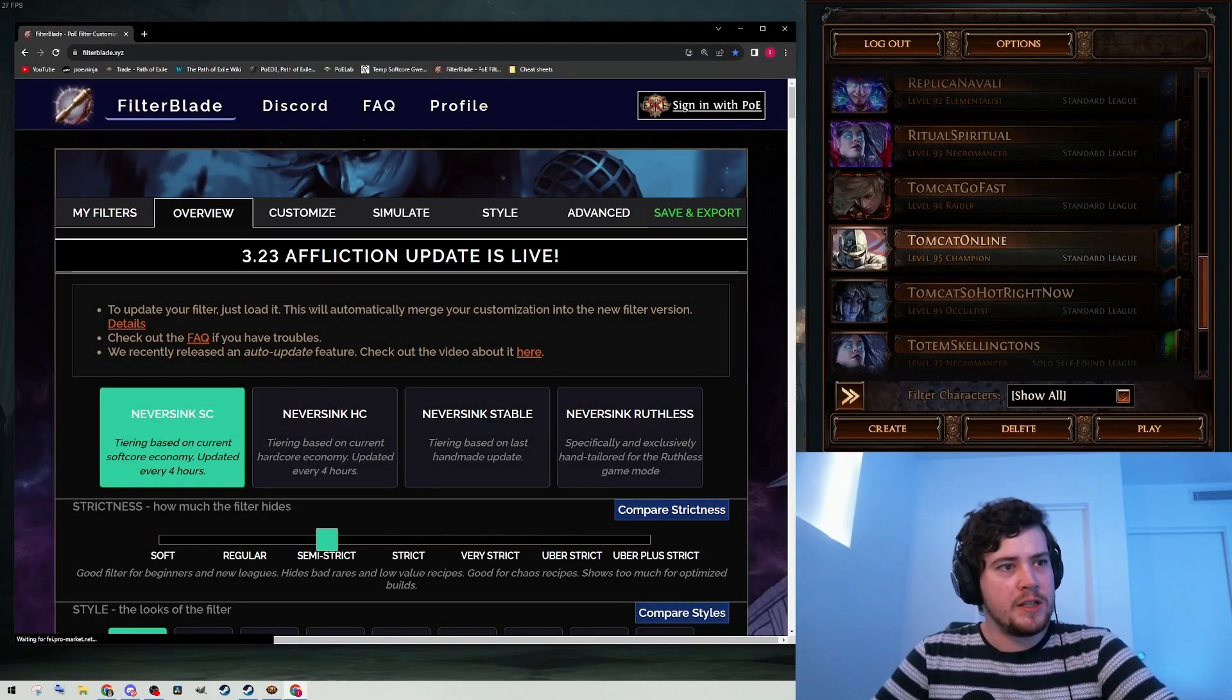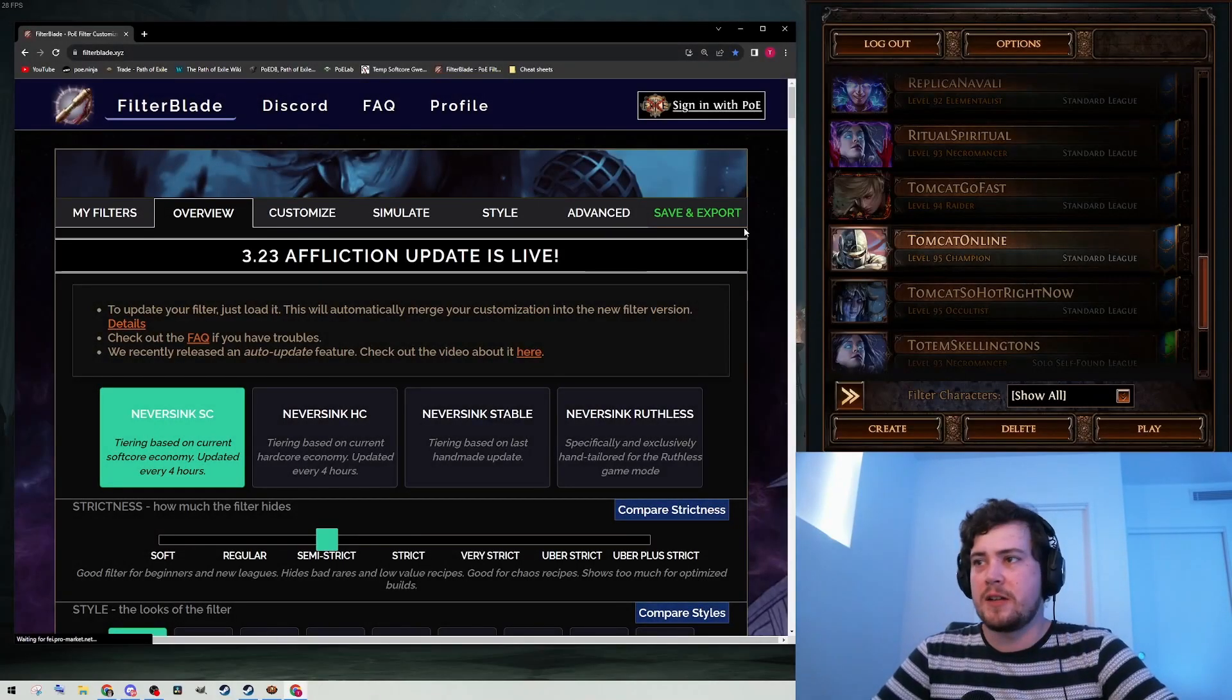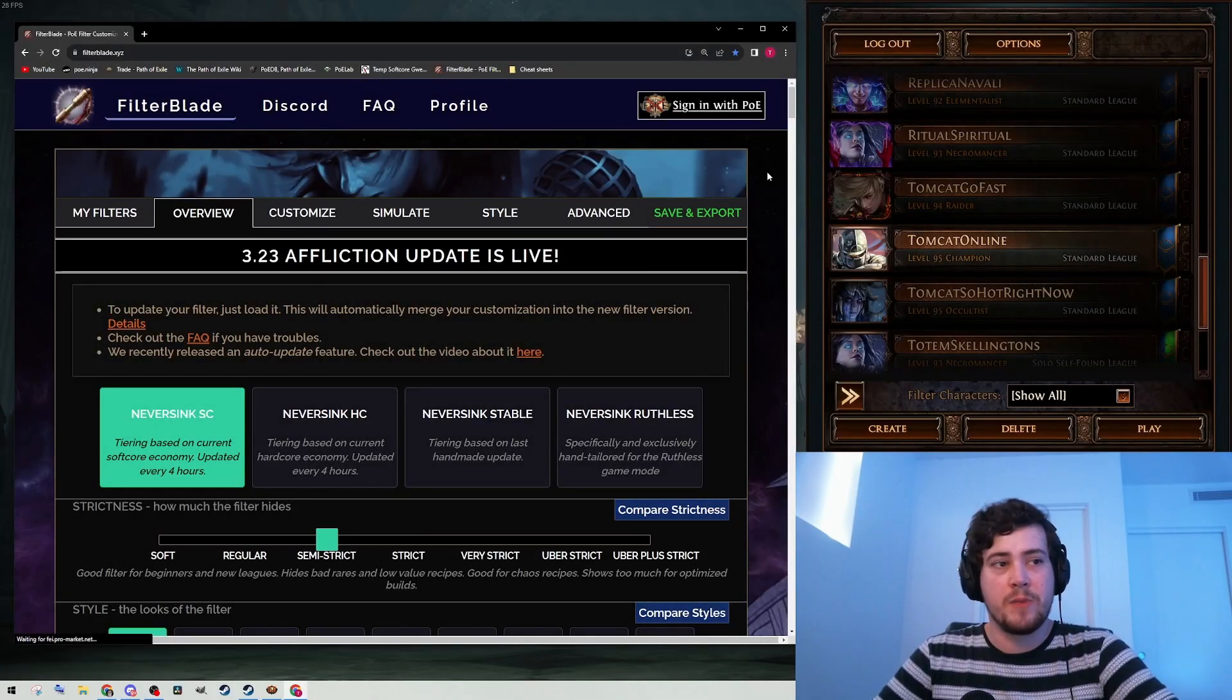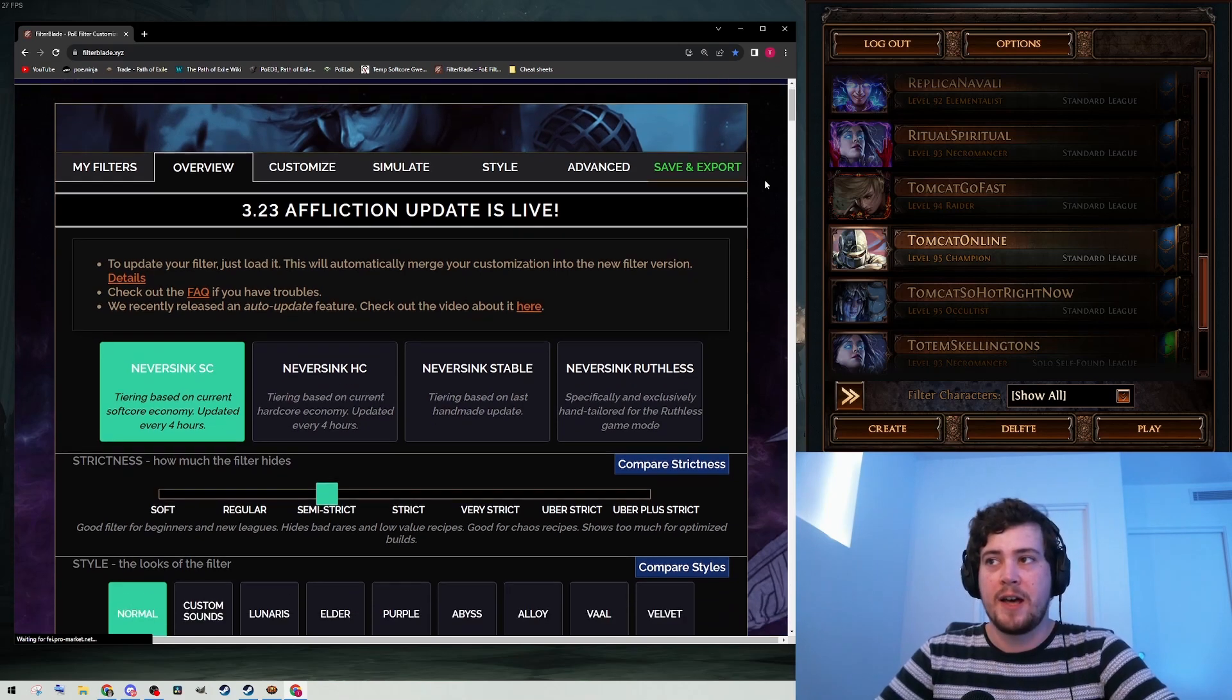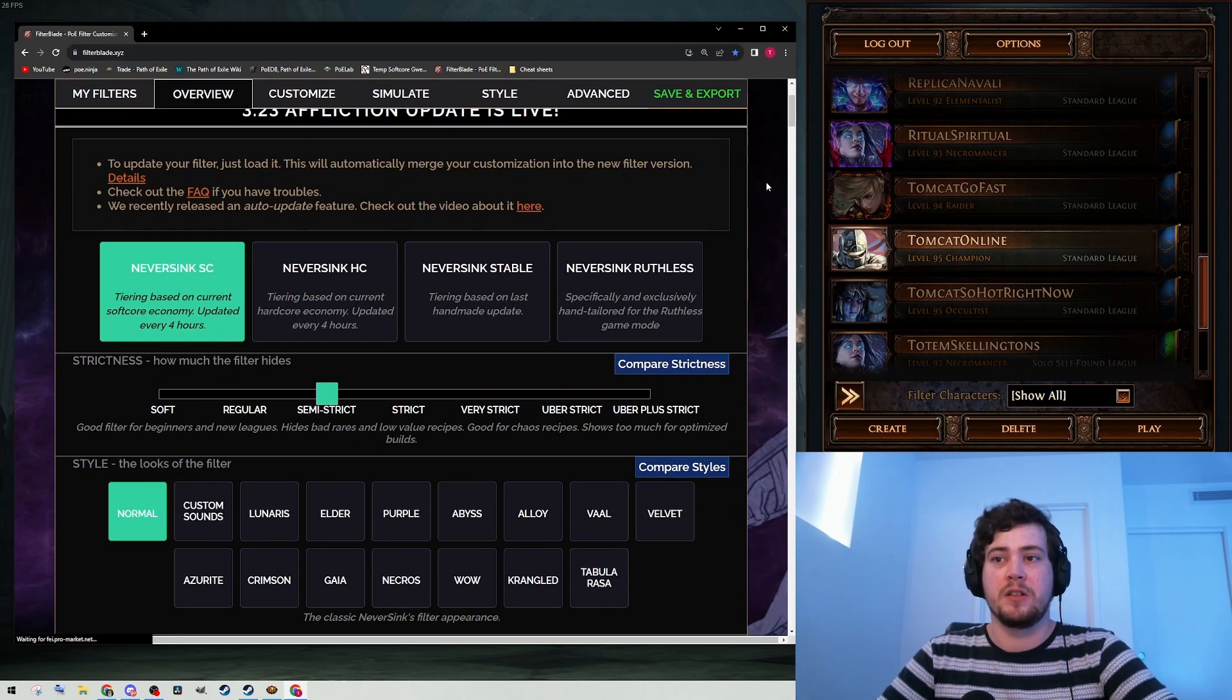I haven't made a filter for the new league yet, so I'm going to do that now, but I figured I could also make this a little tutorial on how to make a filter if you're completely new to the game.